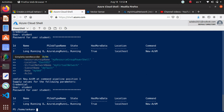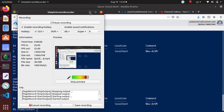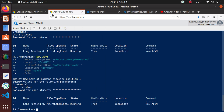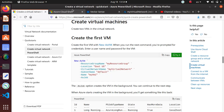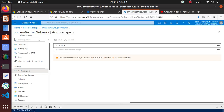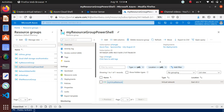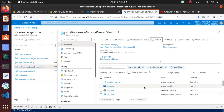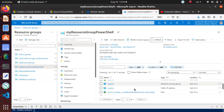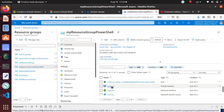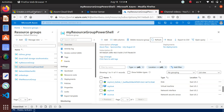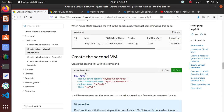Both VMs are now running. Give it a couple of minutes and they should be ready. Let's go back to the resource group and check — I'll refresh and I can see VM3 and VM4, both running just fine. That's exactly what we wanted.